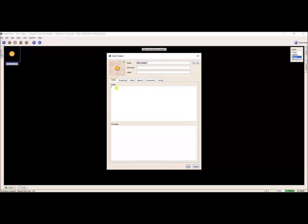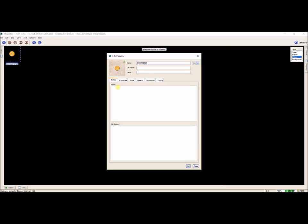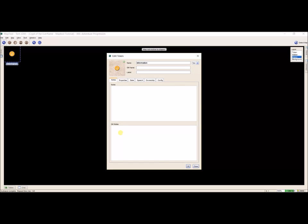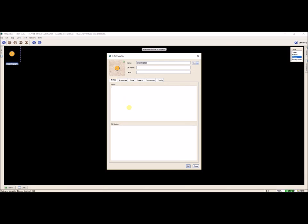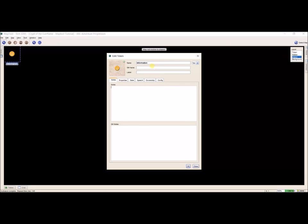We have Notes and GM Notes. If you allow these tokens to be accessed by your players, they will be able to see everything in Notes but not anything in GM Notes. So that's just something to be aware of. For now I will just operate in our Notes section.